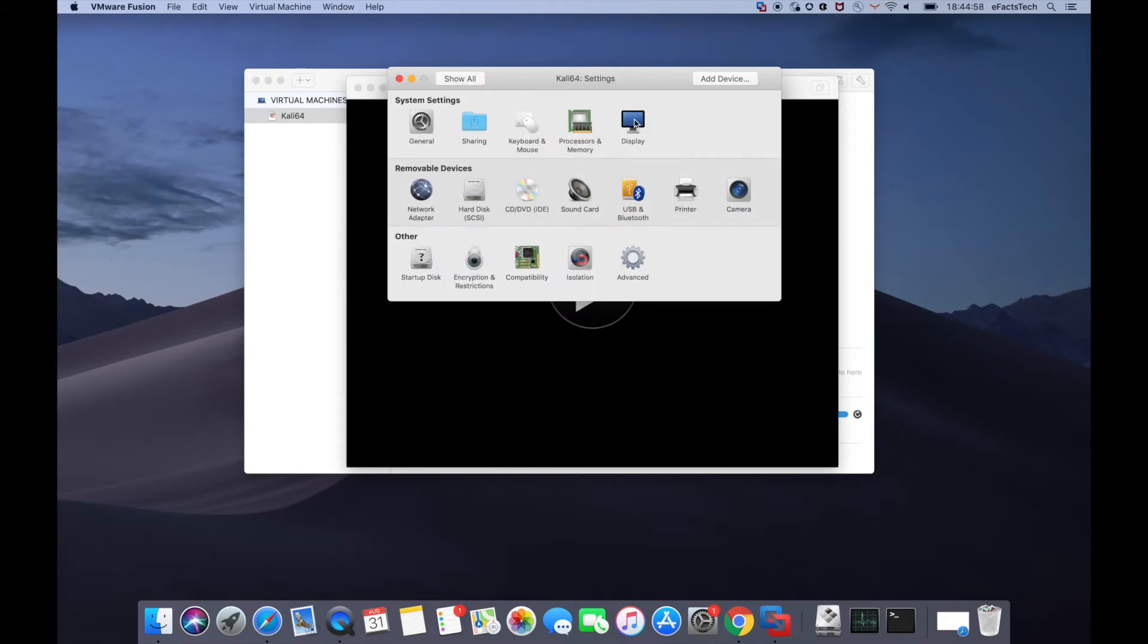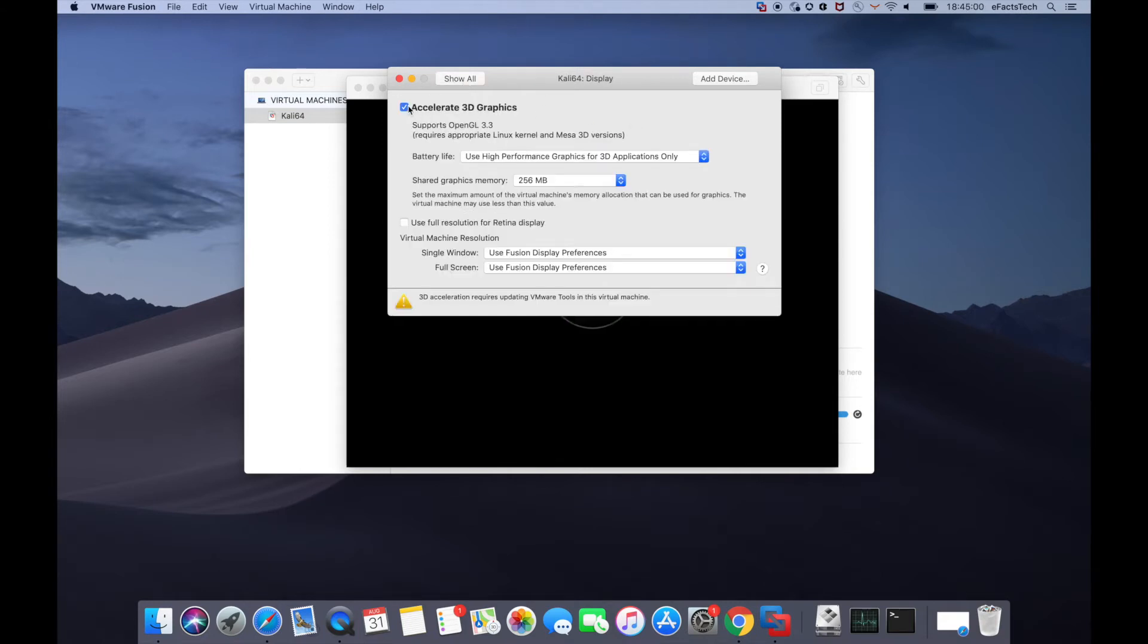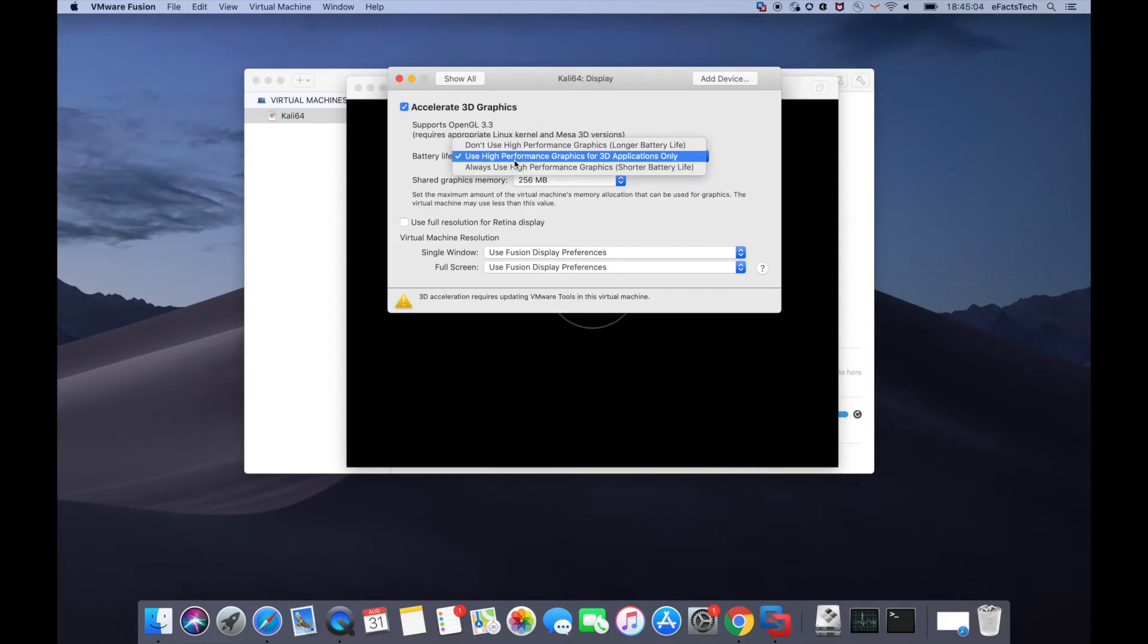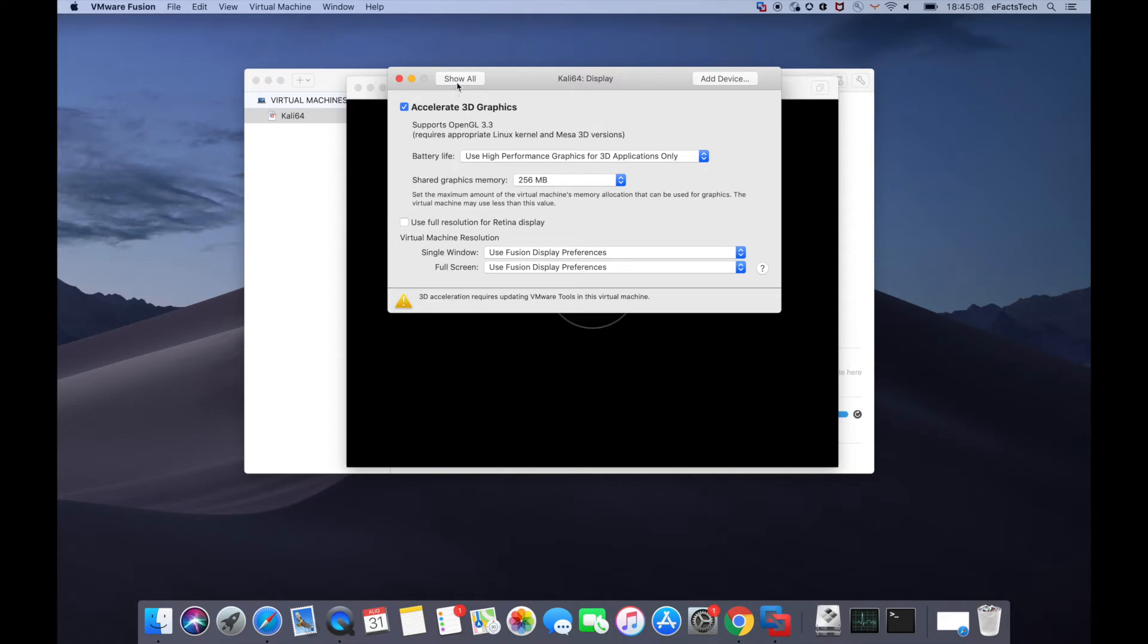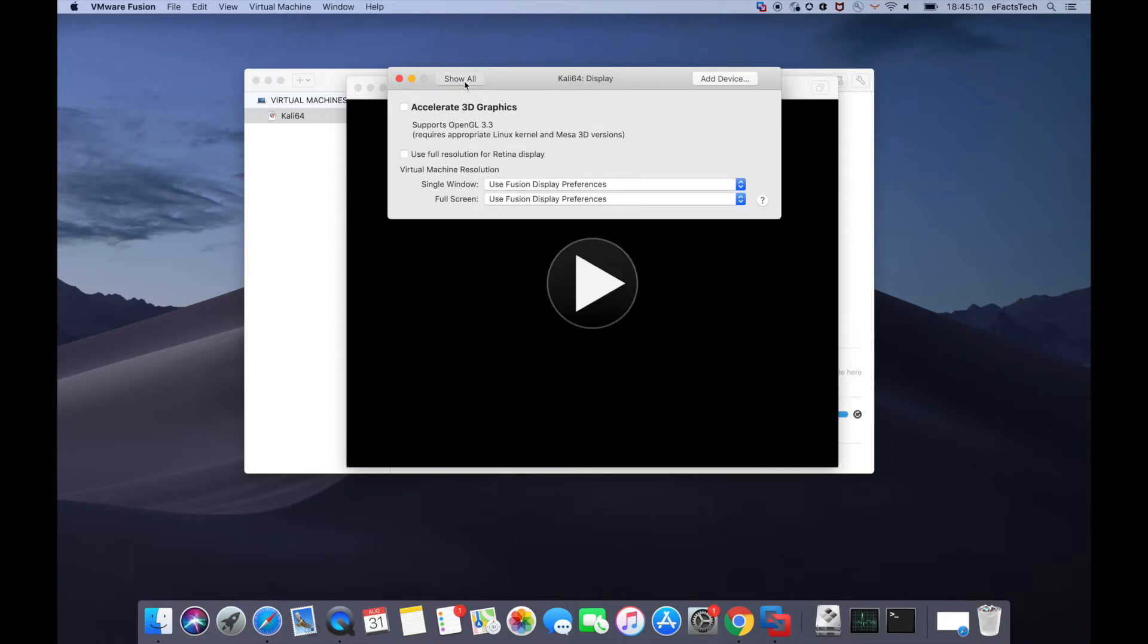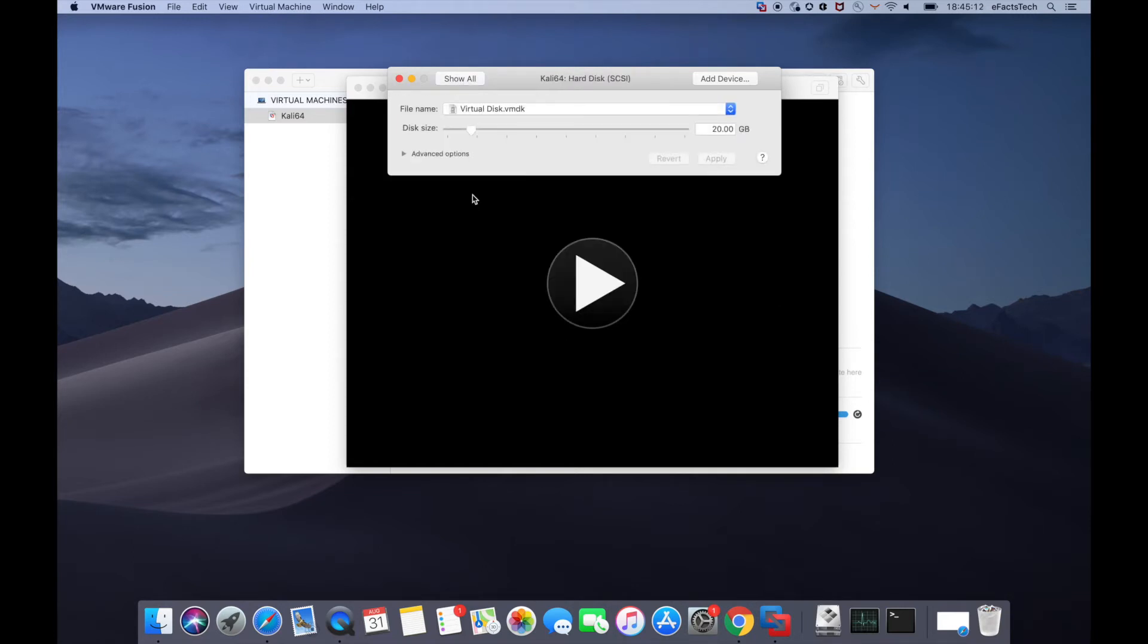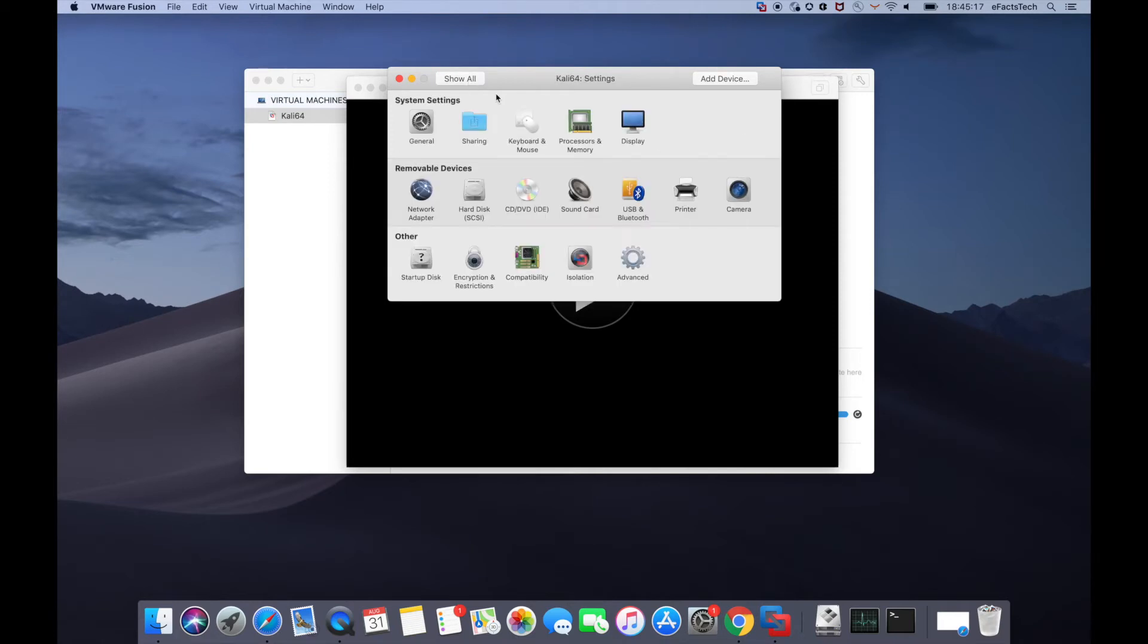The display option can let you add the graphics or a video card for this virtual machine. I'm not going to add this just because I'm doing this for the test or a demo. Hard disk is by default for this virtual machine is 20 GB. If you want to increase you can do that.